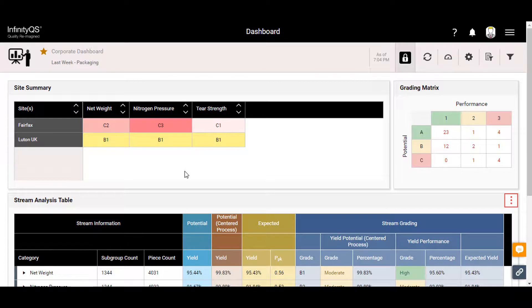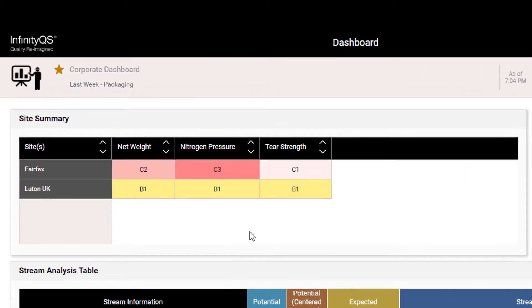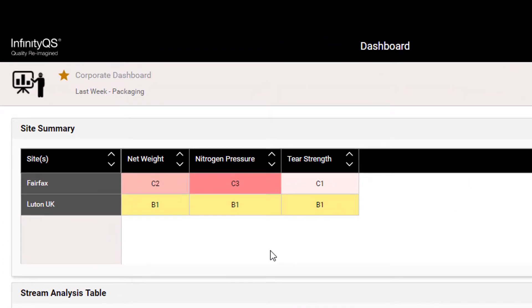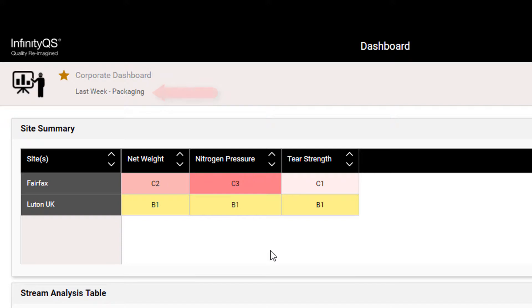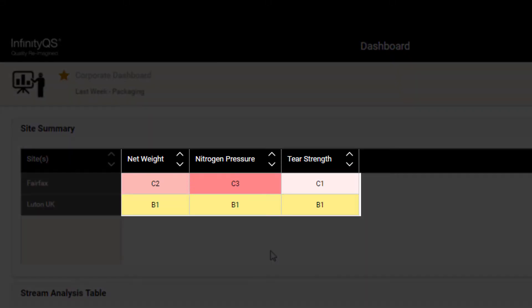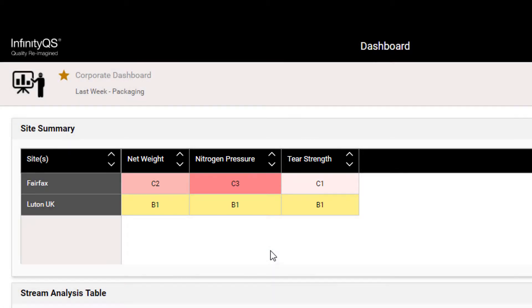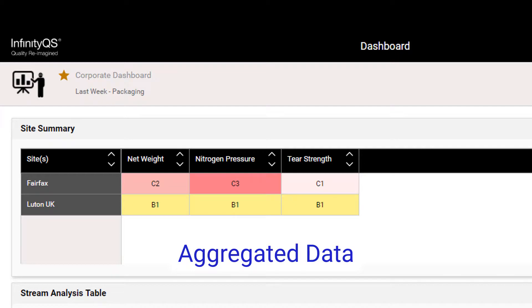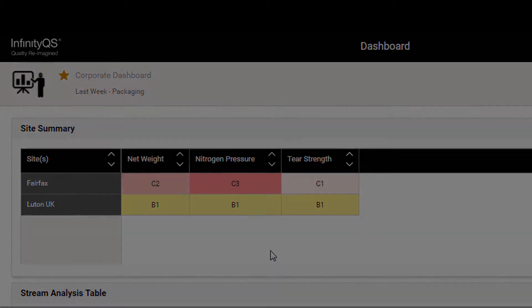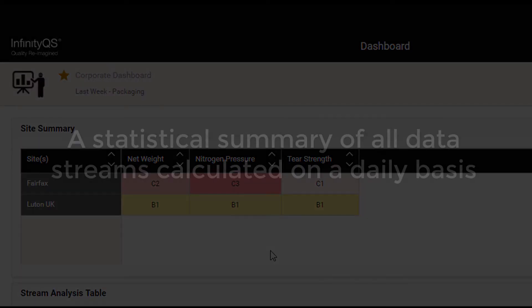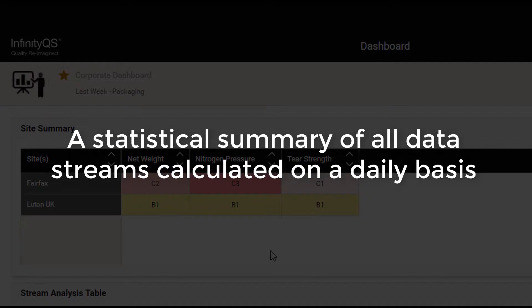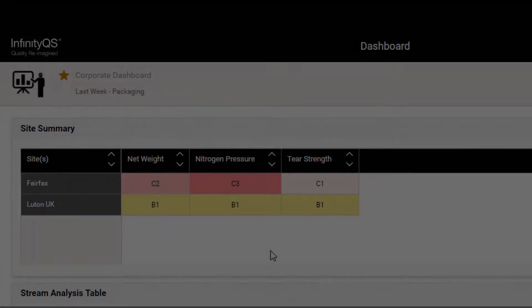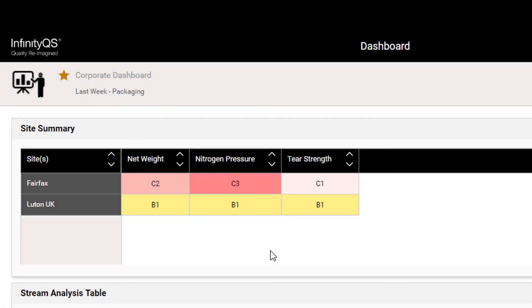This video explores a sample corporate overview dashboard containing last week's packaging data for both sites of our fictitious potato chip company, Cherry Chips. The KPIs of importance here are net weight, nitrogen pressure, and tear strength. These corporate-level dashboards use aggregated data, which is a statistical summary of all data streams calculated on a daily basis. Aggregated data allows very large data sets to be analyzed quickly and efficiently.